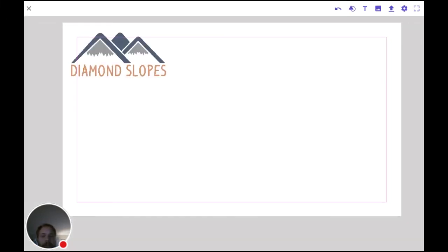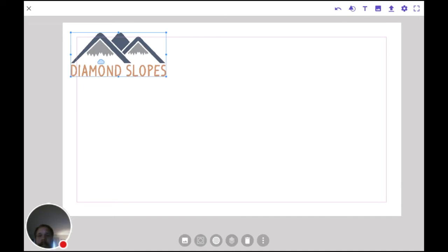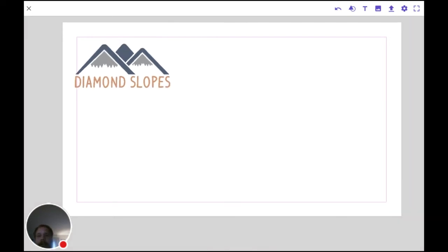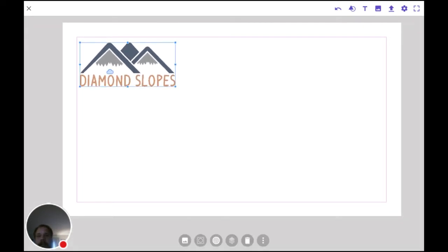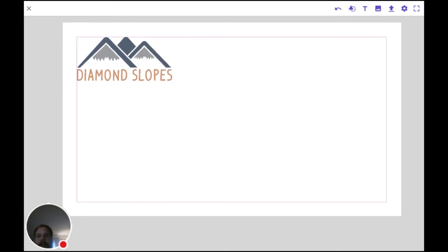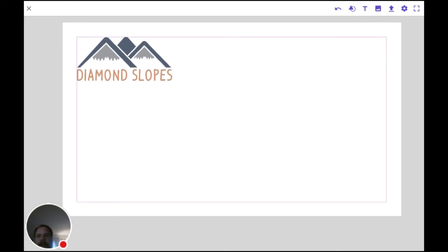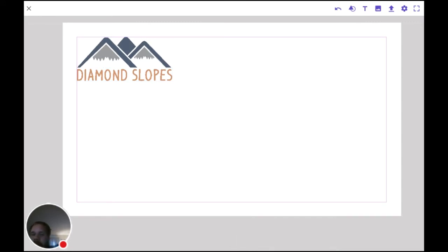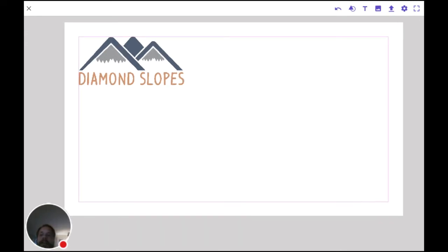Now we can see we have a grid that's going to allow us to take our logos and all our content and snap it right into place. It's hard to explain it, but you'll feel it kind of snap into place. Now that we got our logo on, we're going to need to add other content to this. So let's get a type box in here.